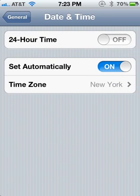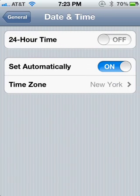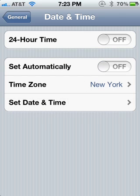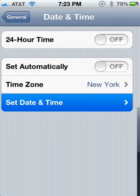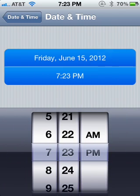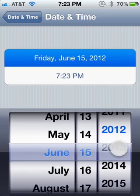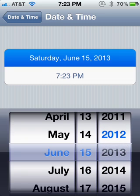Now this step is very important. Turn Set Automatically off and then hit Set Date and Time. Now you're going to want to change the year or however long you want it to work. I would say maybe one year at the tops, so just change it to 2013 instead of 2012. Then it will be June 15, 2013, the key will expire, it's 7:23.